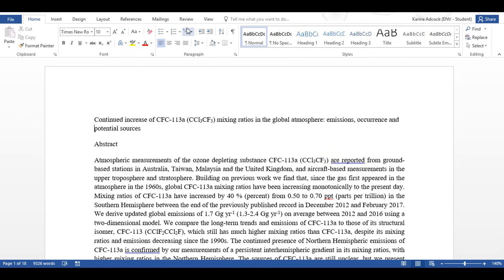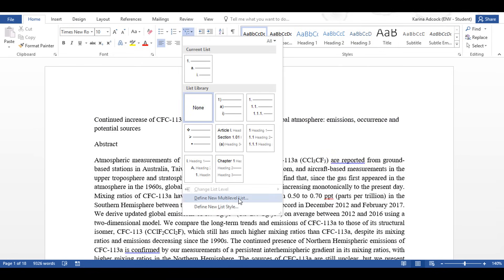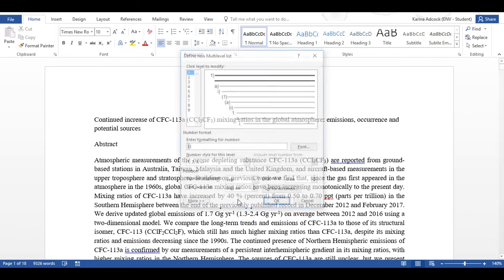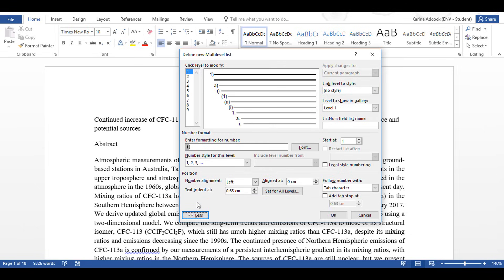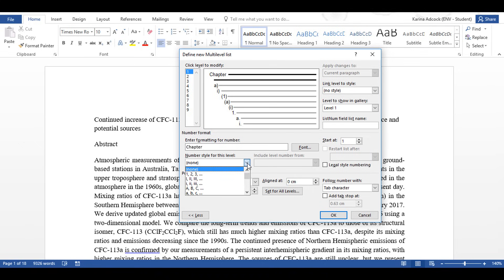Now I'm going to select this and Define New Multi-level List. Then I'm going to select More here so I can see all of my options, and I'm going to start setting up the format that I want. So I don't want it to look like this — I want the first level to be chapters, so I'm going to write "Chapter" and then I want the chapters to be numbered 1, 2, 3.